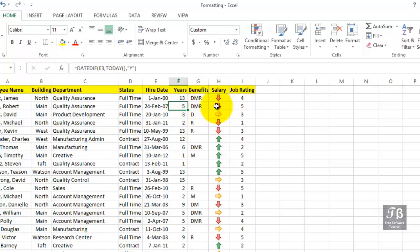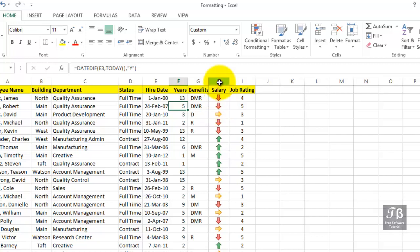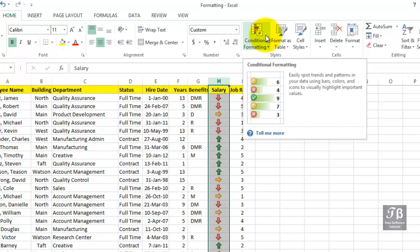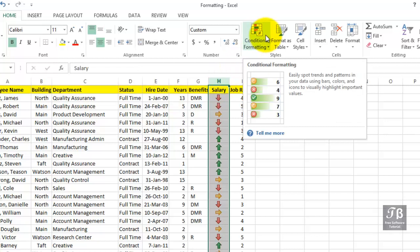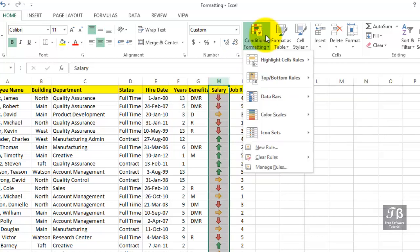So again, you have the choice here of hiding the data and displaying the icons or the colors only, or showing both as we've seen. And this is a rich feature. We're only skimming the surface of some of the capabilities here. I think you see the basic idea. We're changing the look of the data based on its content.